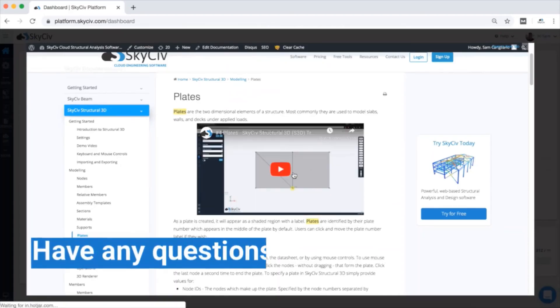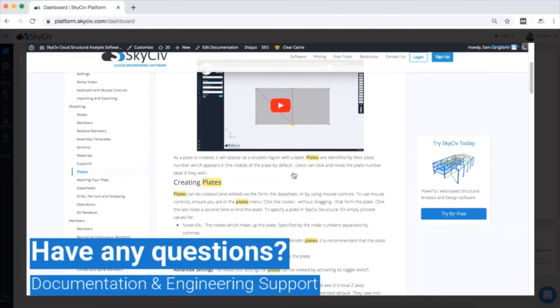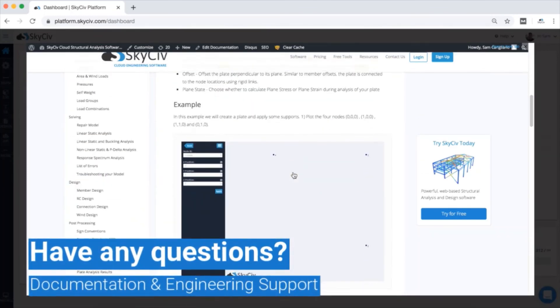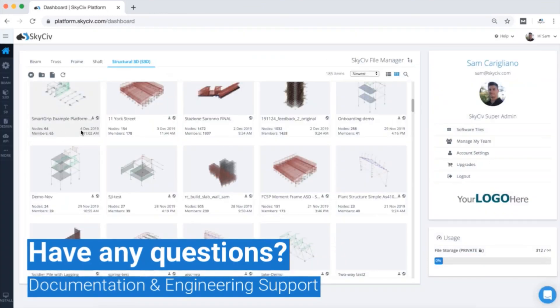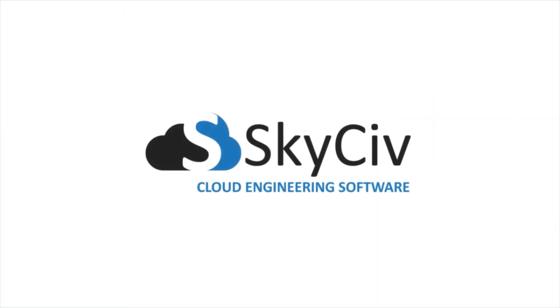Have any questions? Our documentation offers quick help guides, and our friendly engineering team is always there to help via our live chat for professional account holders. We're excited to have you on our platform, and welcome to SkySiv.